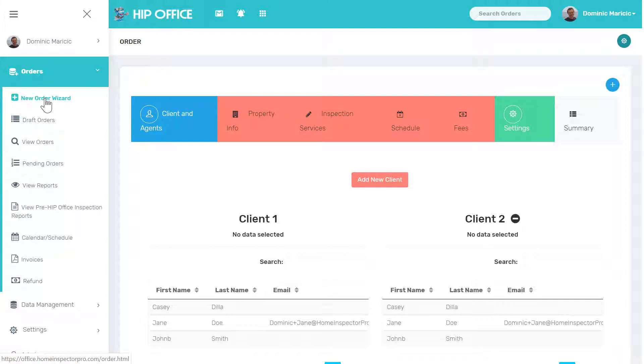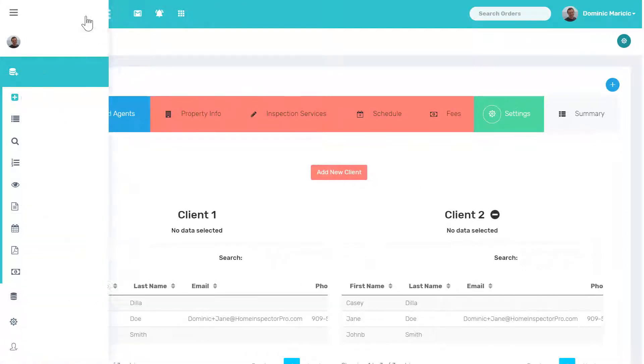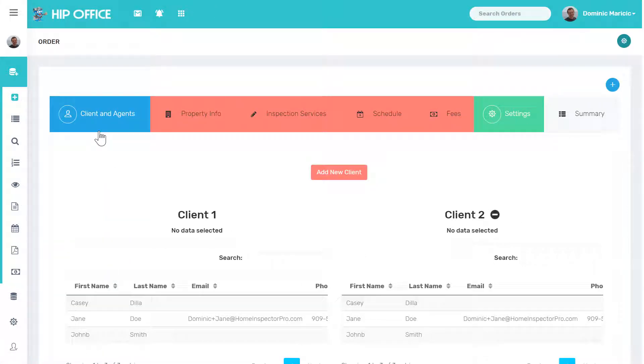Under orders in the main menu, I'm going to click on new order wizard. You can jump to any of these tabs directly.